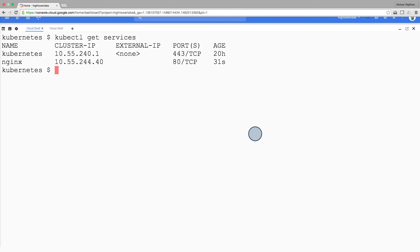Now that you've seen a quick tour of Kubernetes, it's time to dive into each of the components and abstractions.